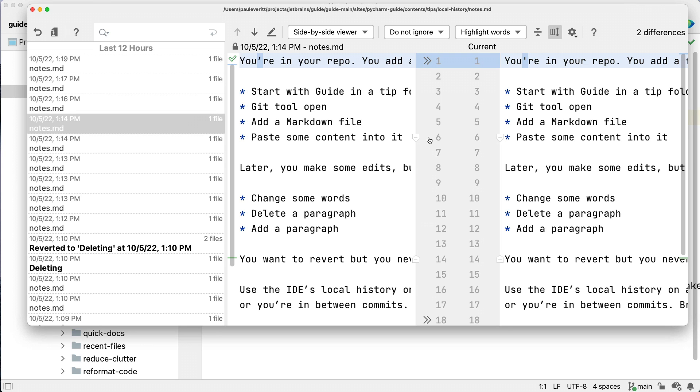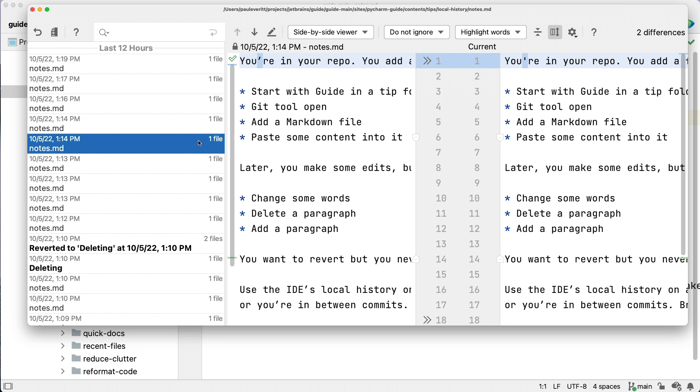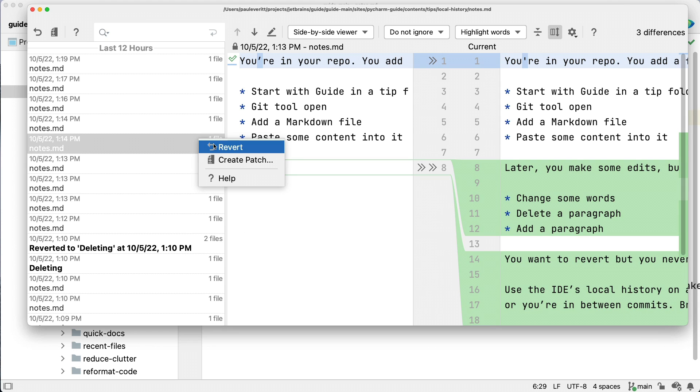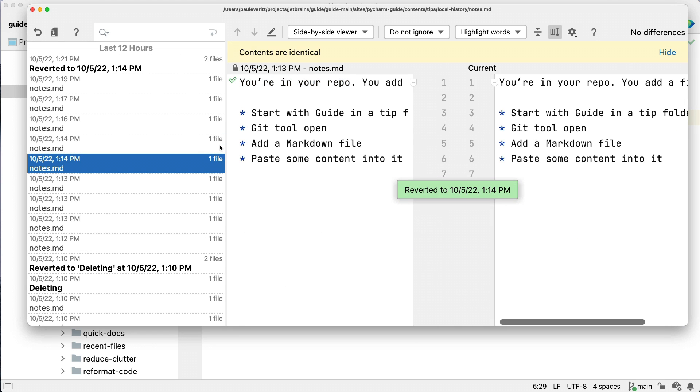Perhaps you want the entirety of the file at that point in the history. Right click on that revision and choose Revert.